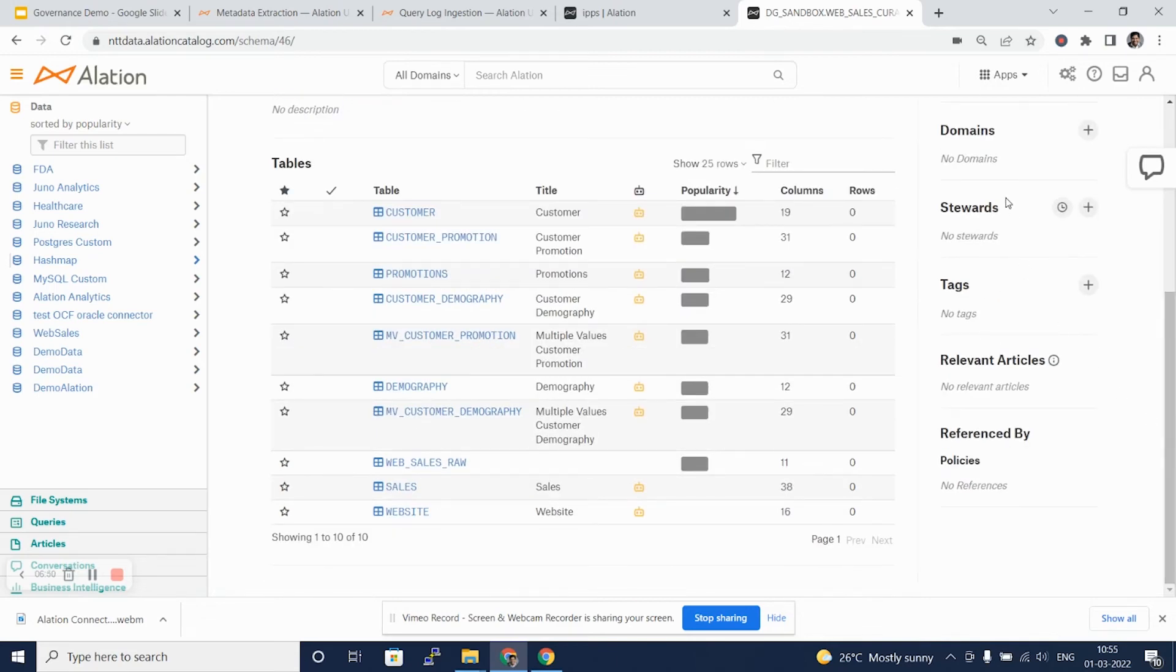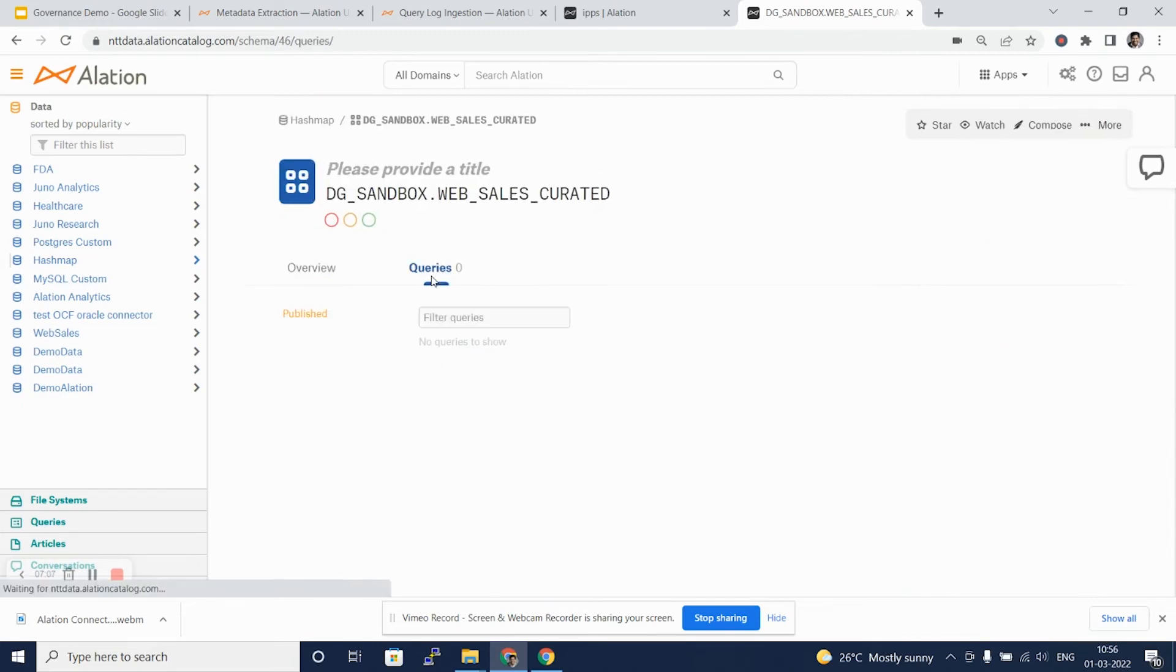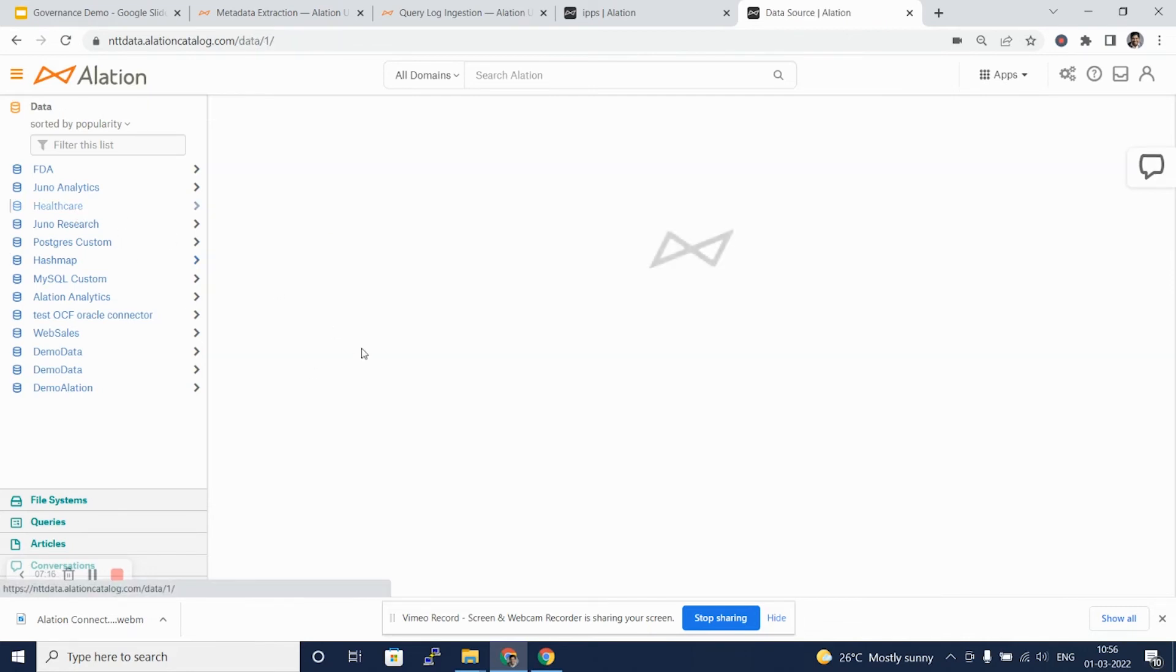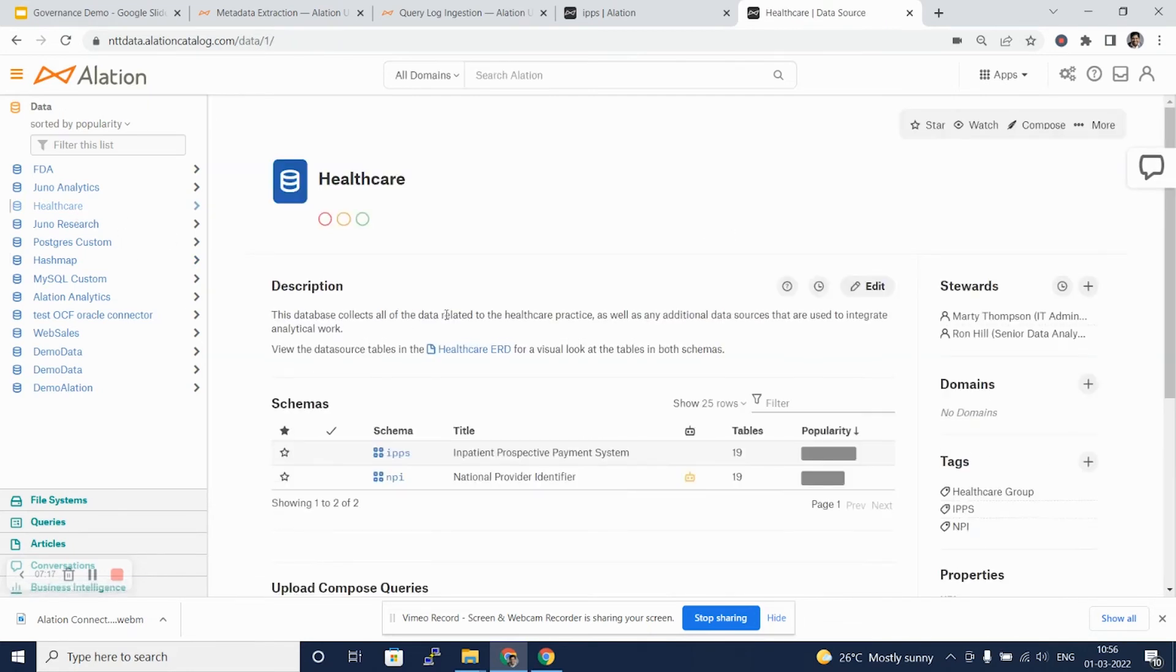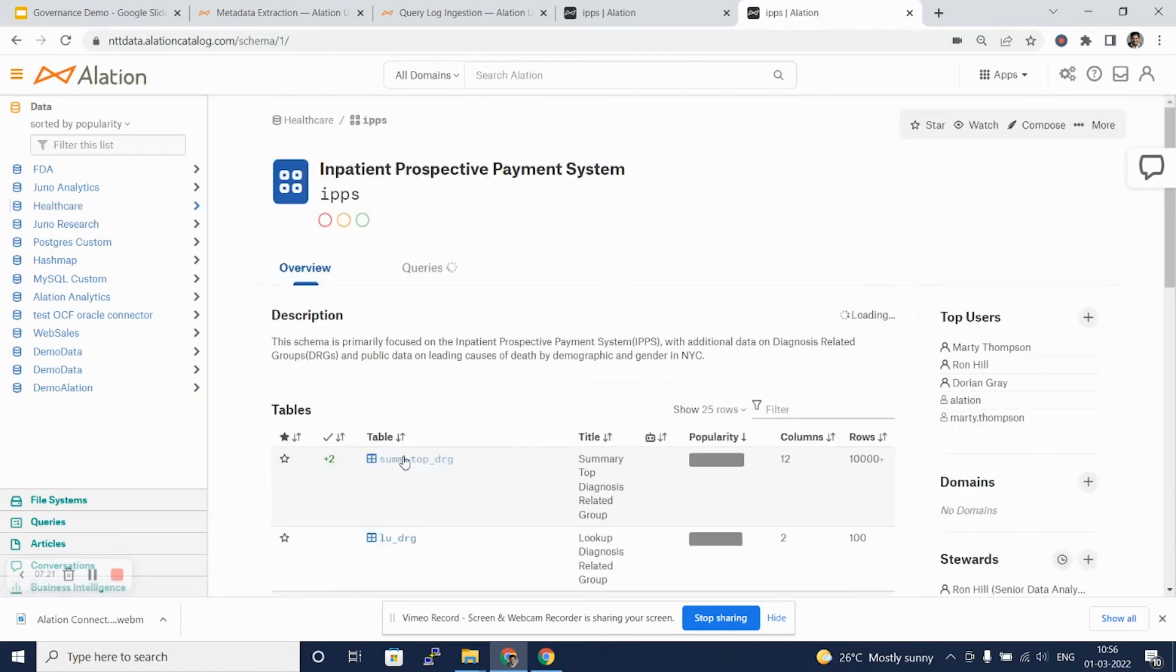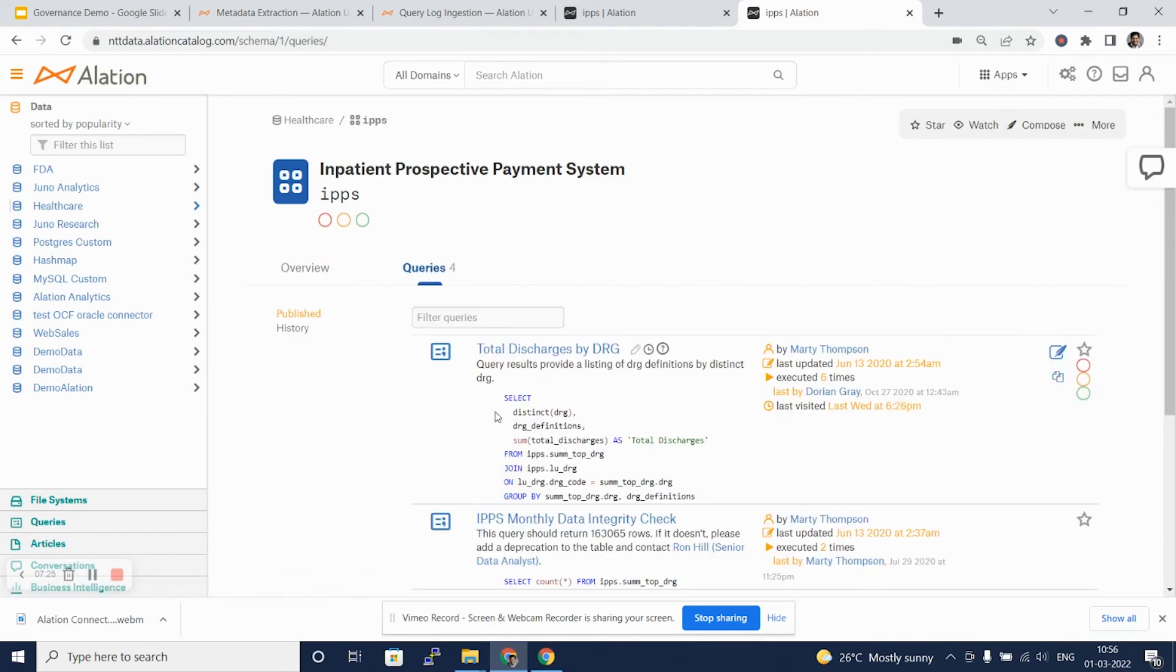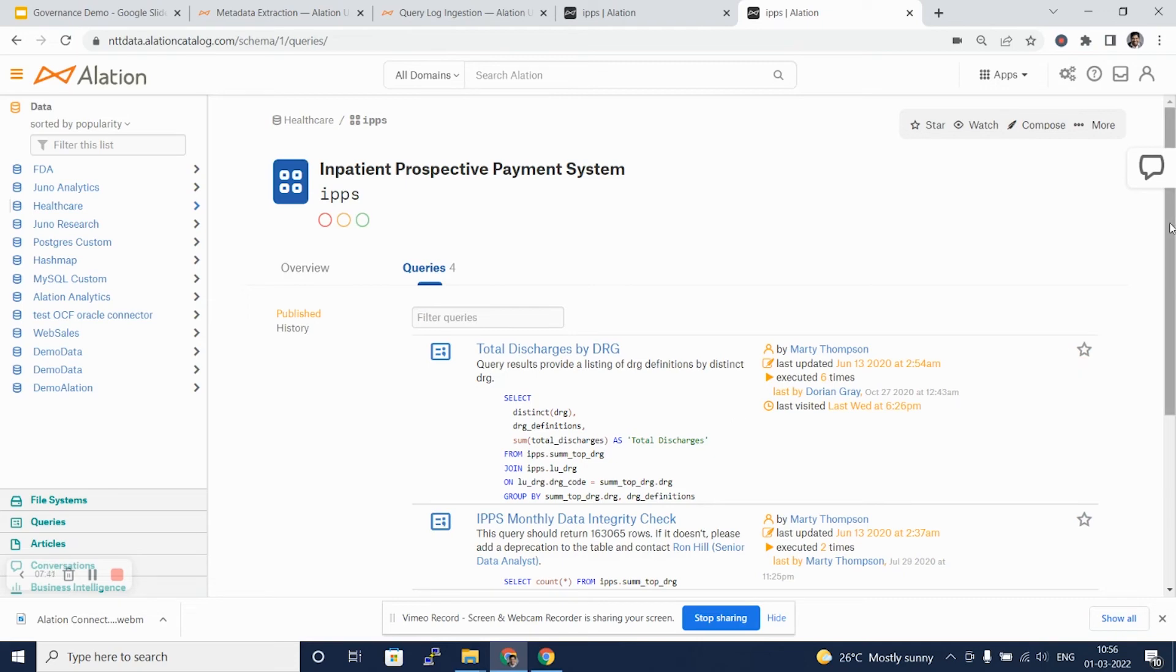We can also tag various domains to this data, which is going to be an external or on top of metadata, and that is what we'll see in some future videos. Every table will also have a tab which is queries where we can see some historical queries or queries published by stewards. Let's take a look at another database where we can see this feature very well implemented. So if we go on to this tab of queries, we can see there have been certain published queries by different users which can be useful for new data analysts to quickly extract information that they need from this particular table, queries such as total discharge by DRG, IPS monthly data integrity check.